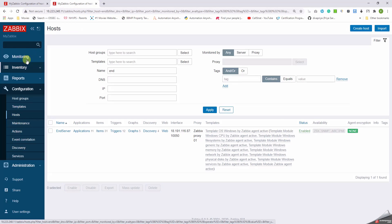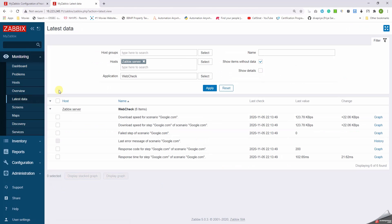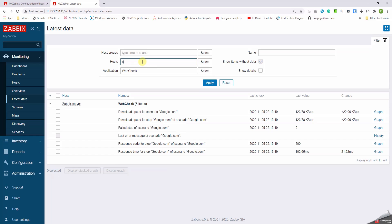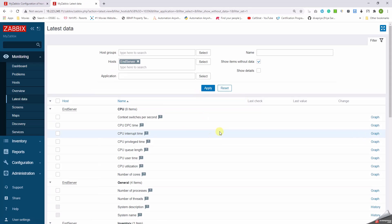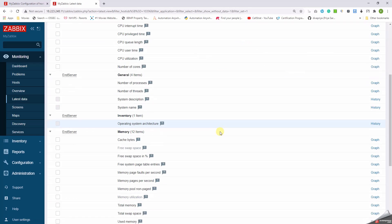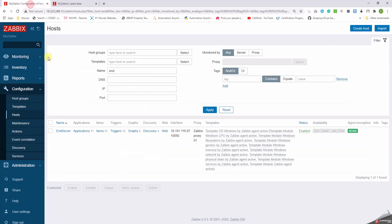So let me just duplicate this. Then go to latest data. I call the end server, check, apply. Let's wait. Meanwhile go to the discovery.